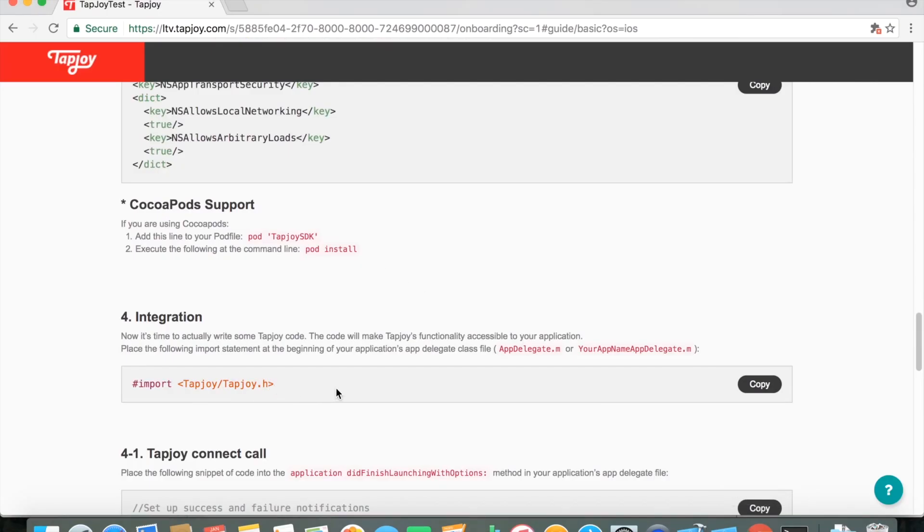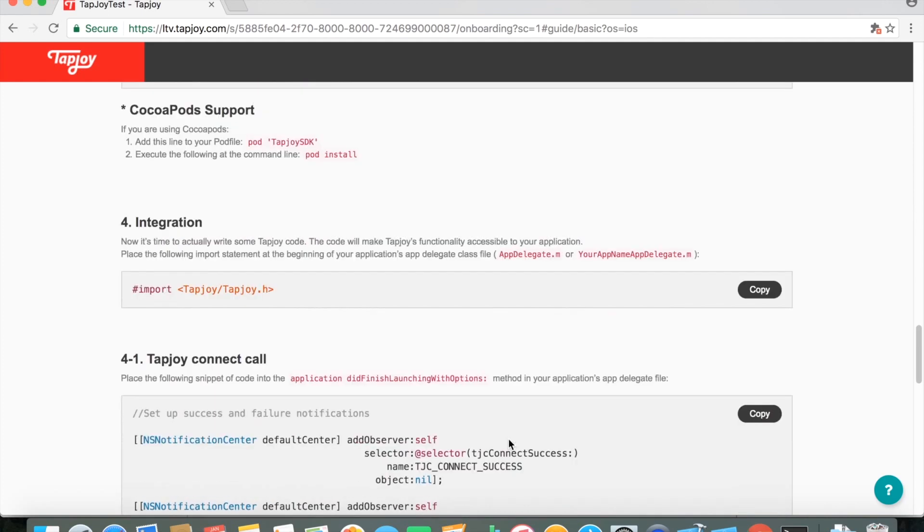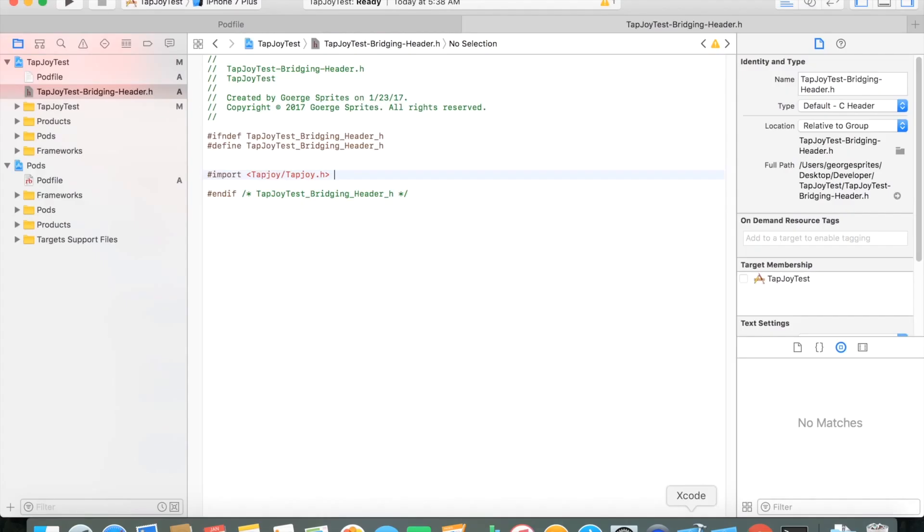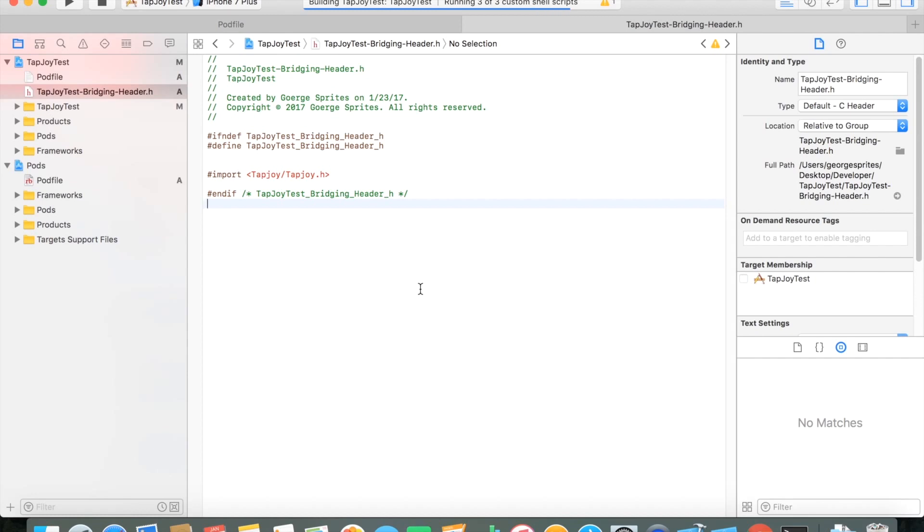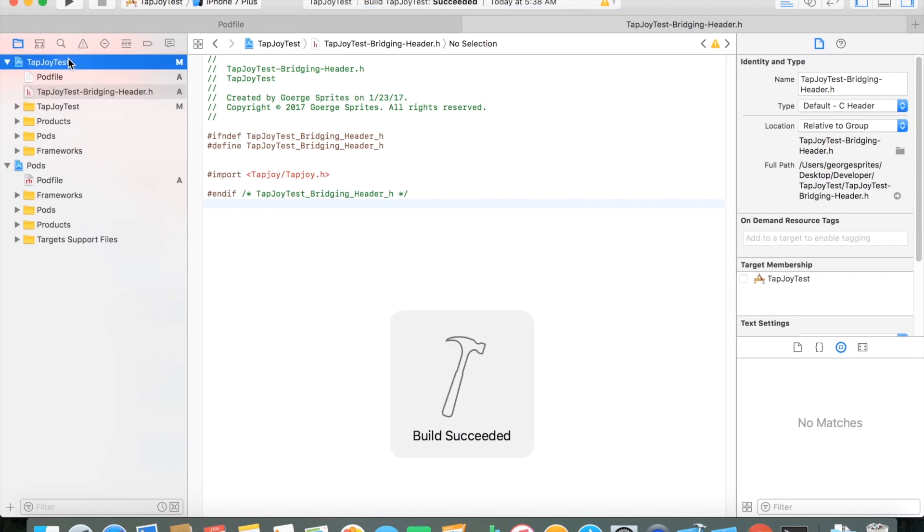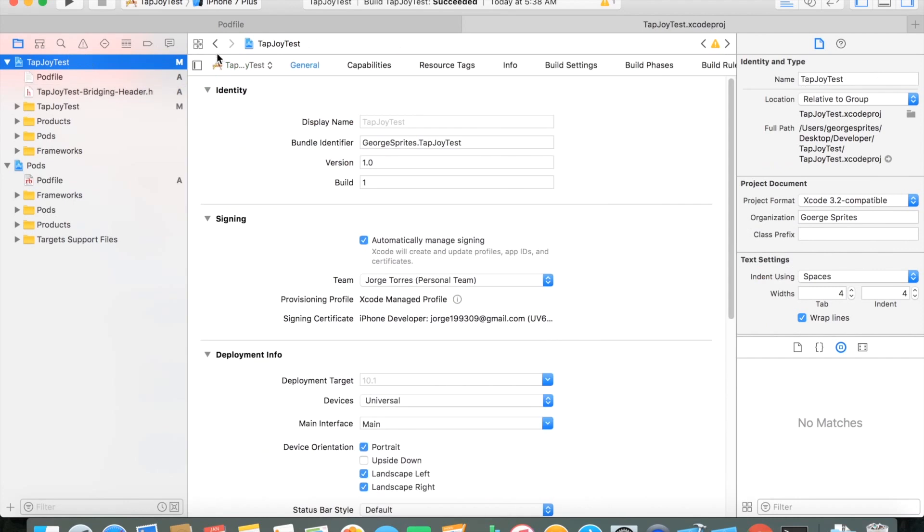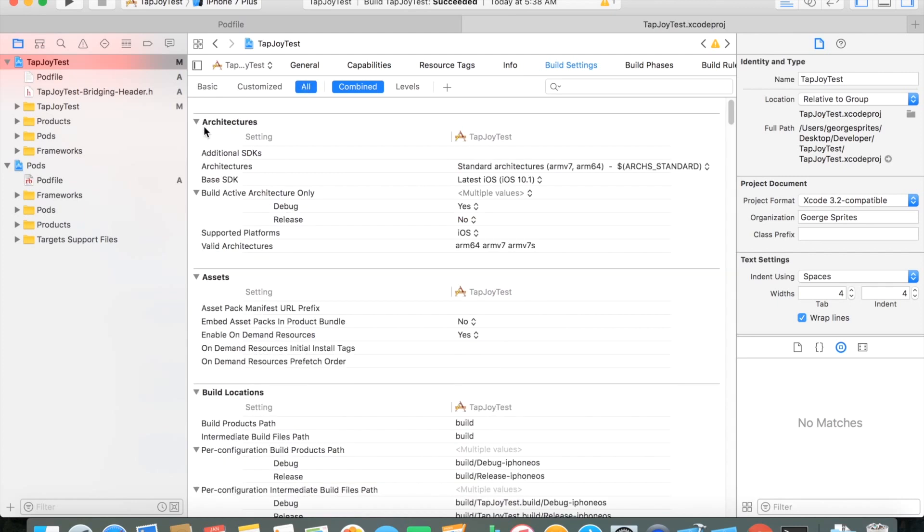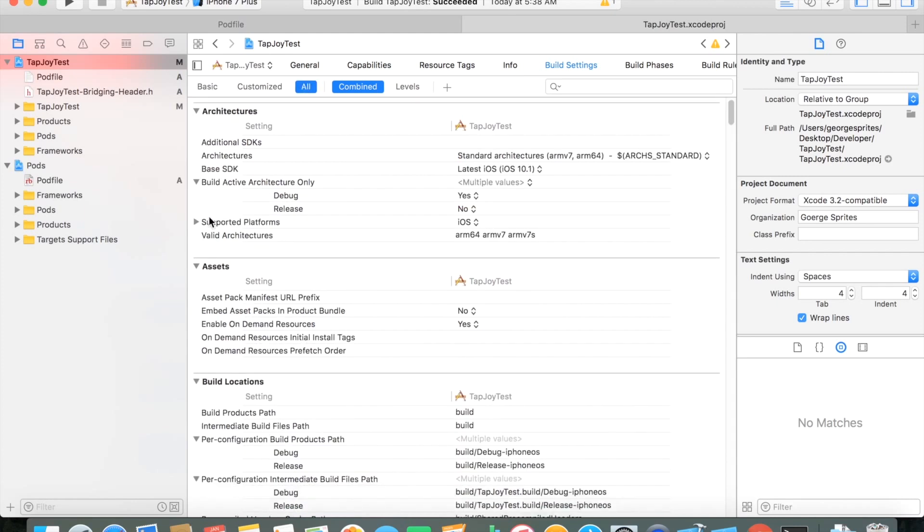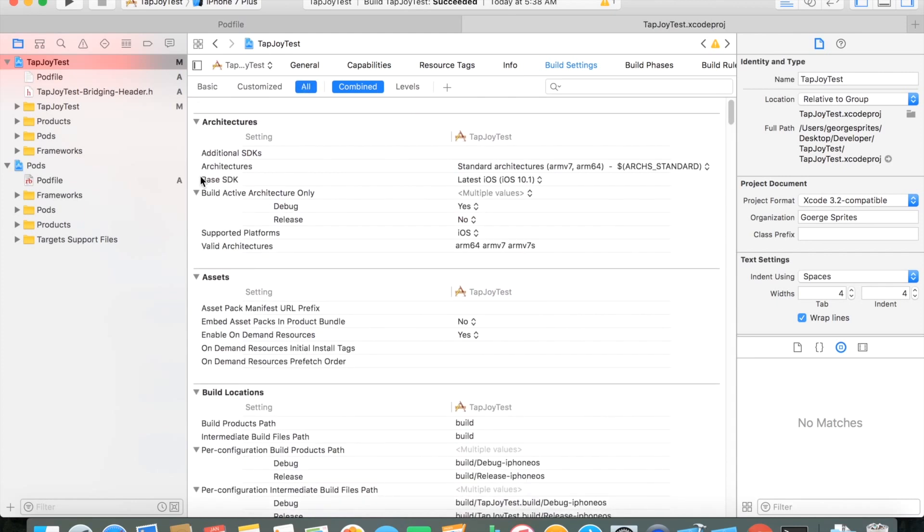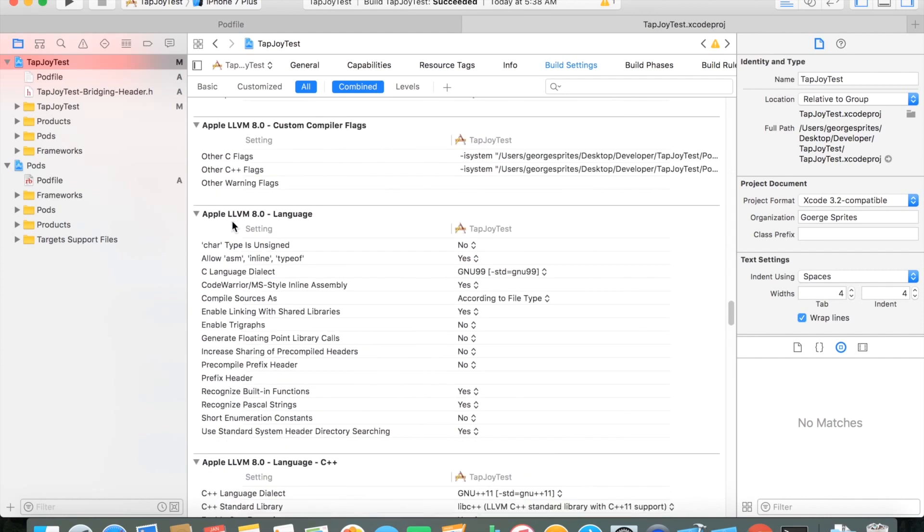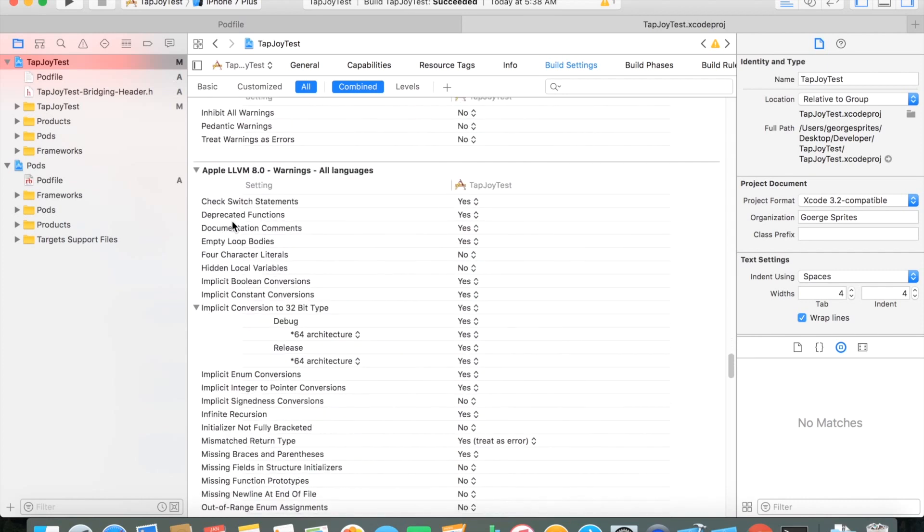Once that's set, you have one final step just so that your Xcode project actually knows where that header file is. For that, you want to just go to your project. Let's switch over there now. You can do a quick build just to make sure it's fine without any errors. But just go to your project afterwards, Build Settings, All. Make sure to select All or else you might not see it.